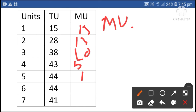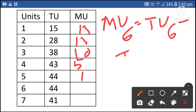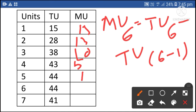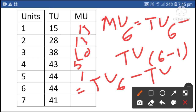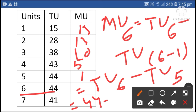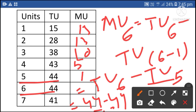Marginal utility of the sixth unit: total utility of the sixth unit is 44, minus total utility of the fifth unit 44. 44 minus 44 is equal to zero. So marginal utility of the sixth unit is equal to zero.